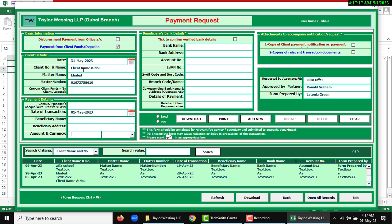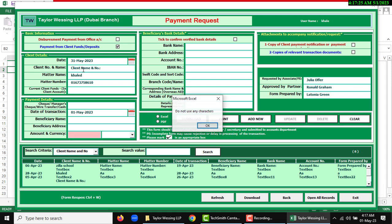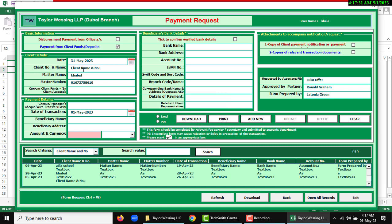This should be numeric data, so you cannot input any special character or string value. If you want to use any character, then it will show an alert message: do not use any character or special character.